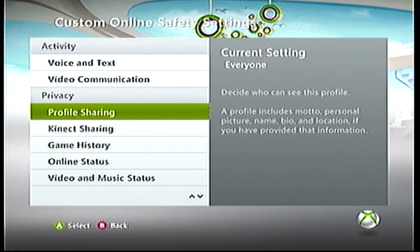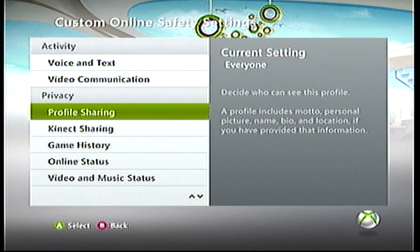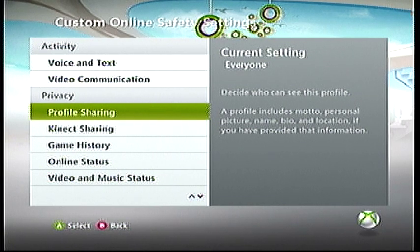The privacy part covers things like profile sharing, connect sharing, and your history for your games and online statuses, et cetera. Your profile sharing includes your bio and everything in that area — so whenever someone clicks on your name and looks at all the info that's on your account.